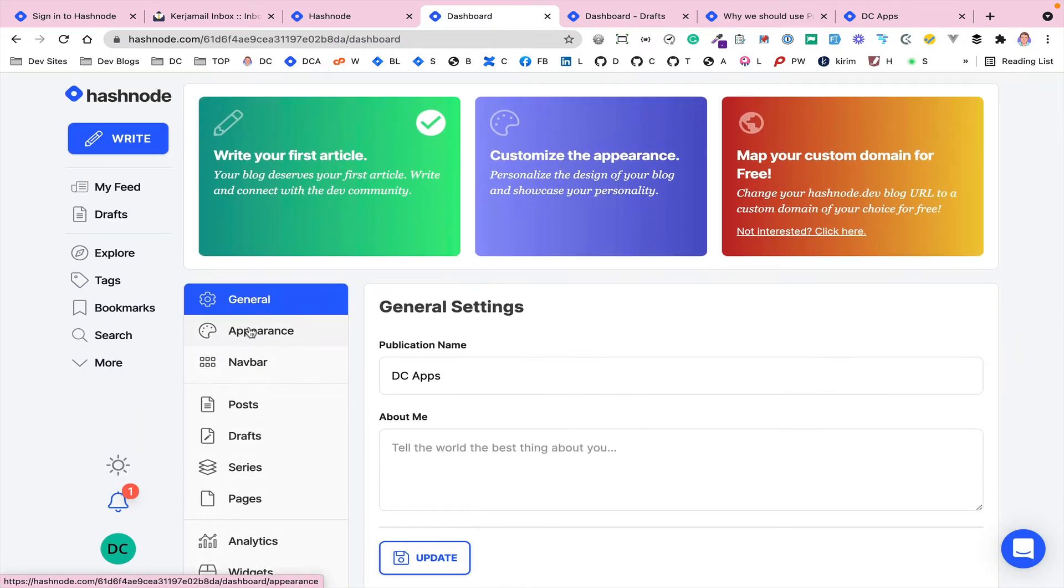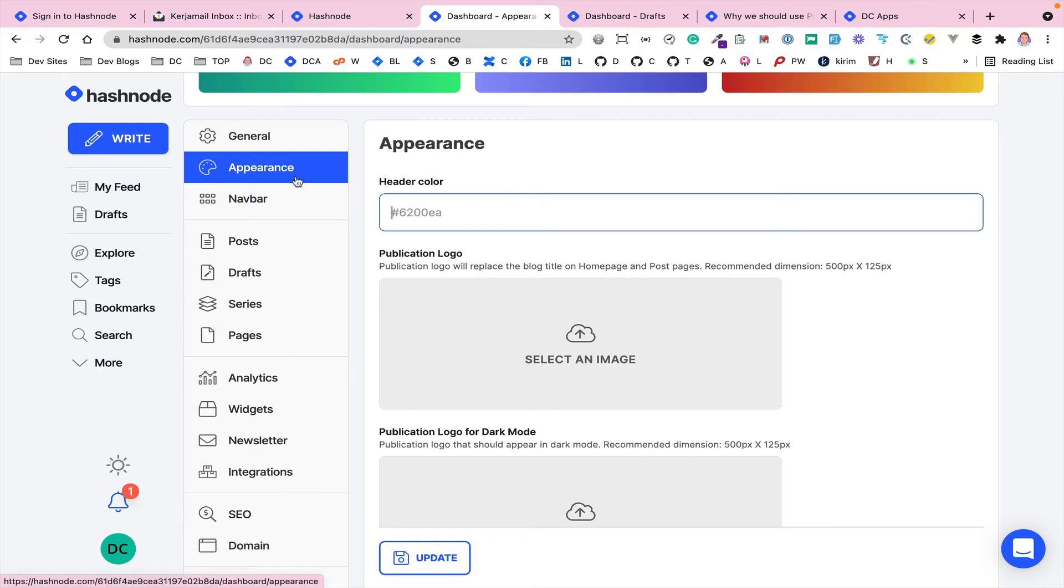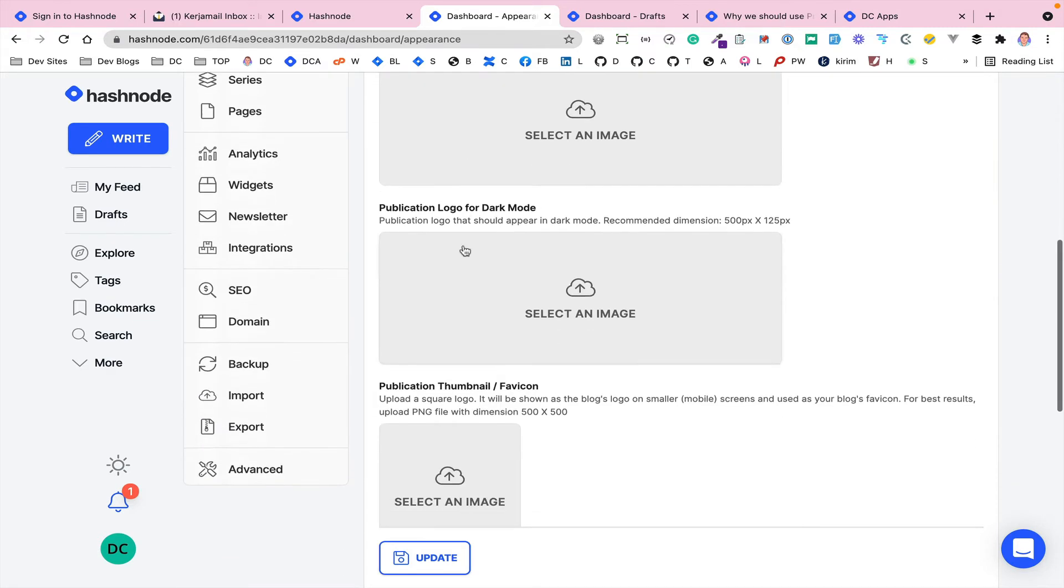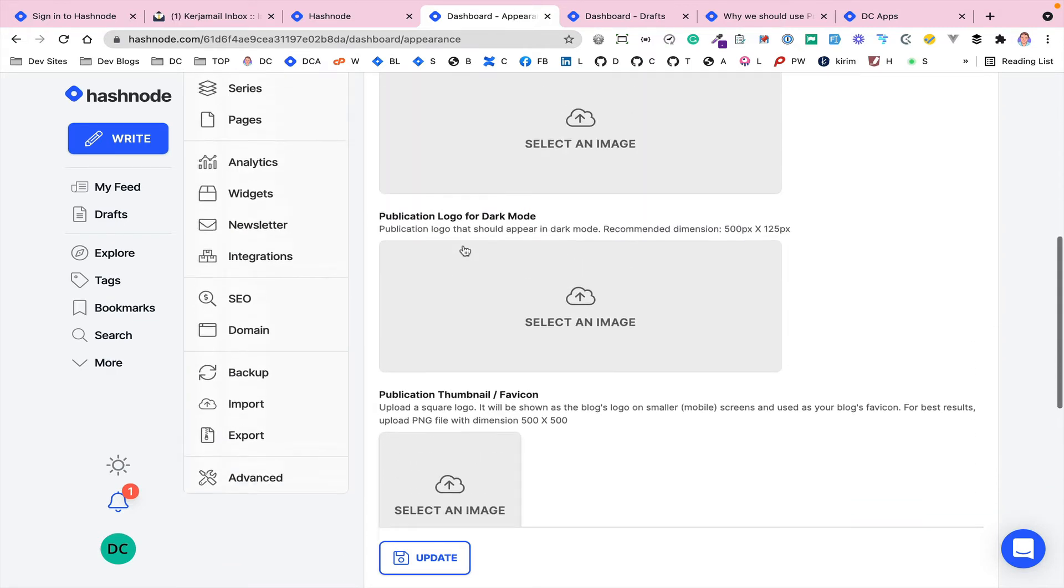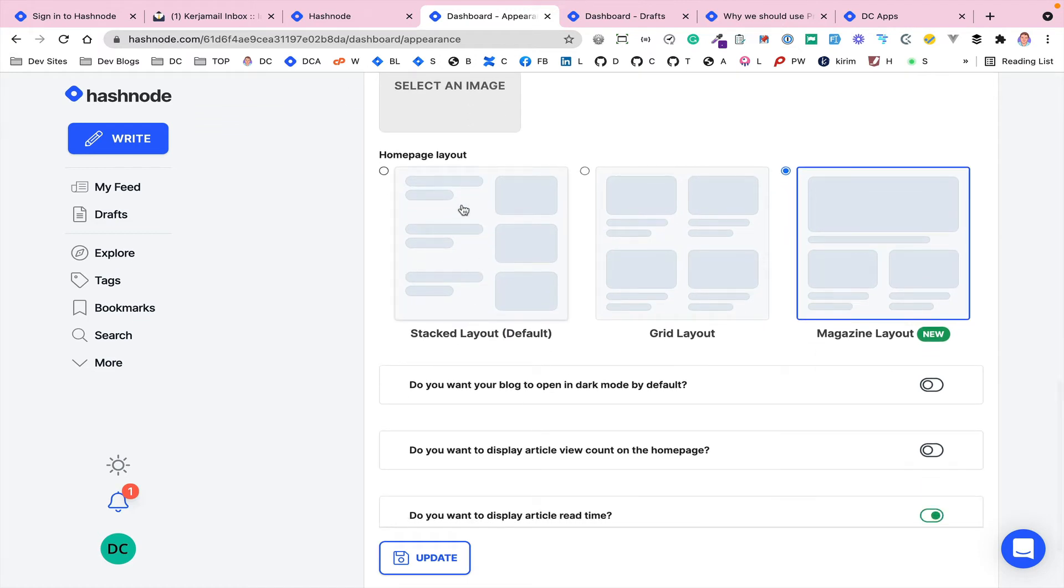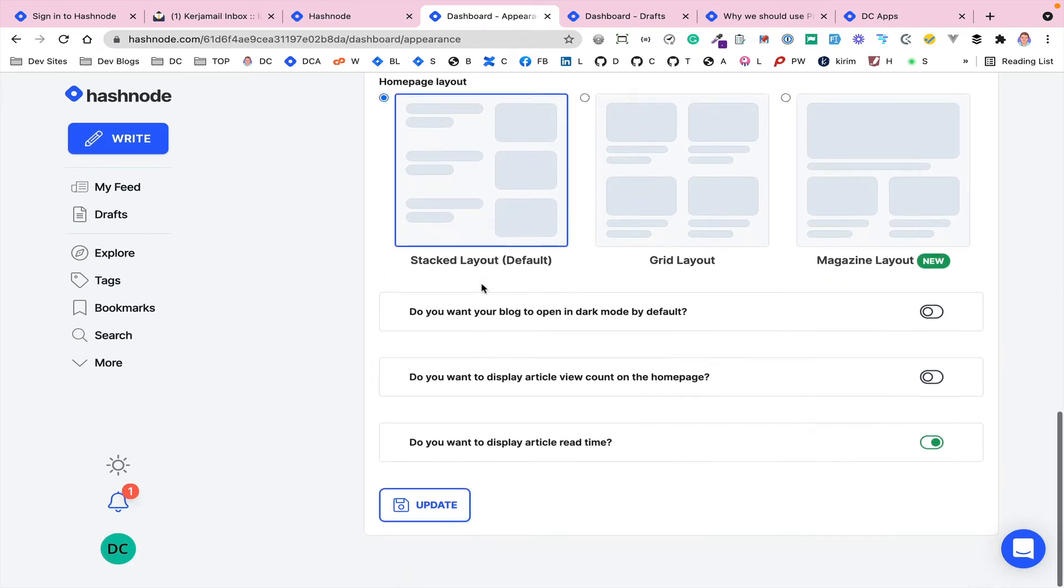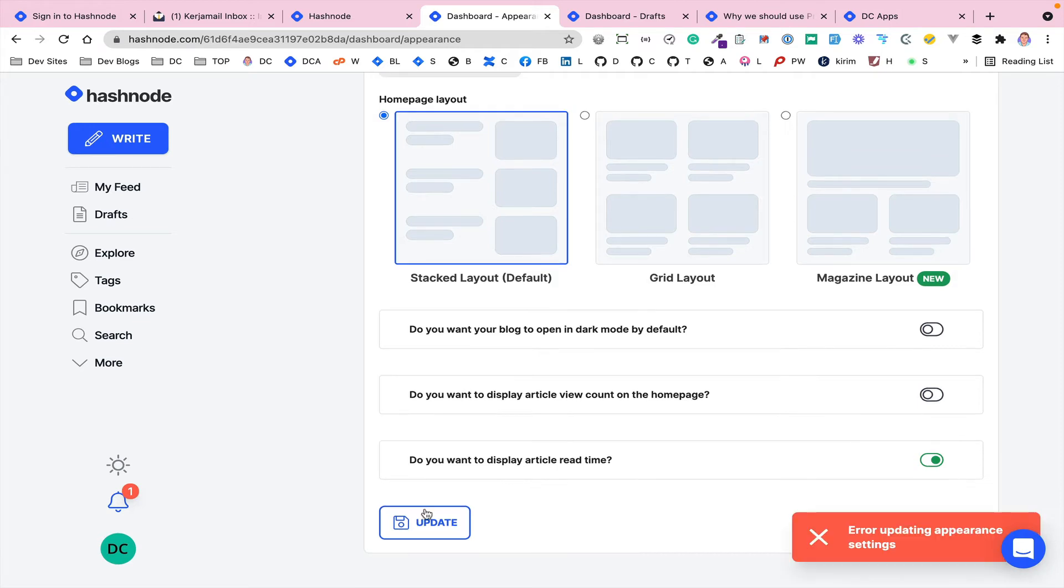Here's where we can customize the look and feel of it. If we want to change the header color to something else. You can change that. You can also change the layout. You can have the stacked layout, you can have the grid layout, or you can have the magazine layout. I think we'll just go with the stacked layout for now. And if you want dark mode on by default, because it supports dark mode or light mode. You can have it on by default. We don't want the article counts on. So we'll click update.